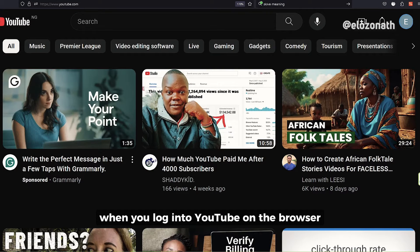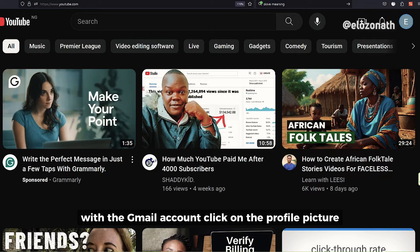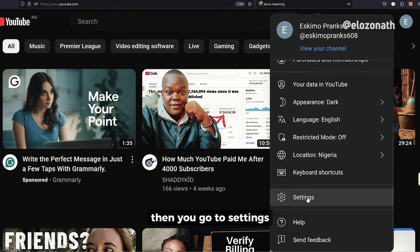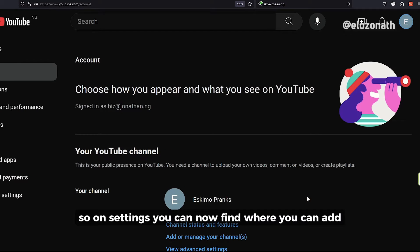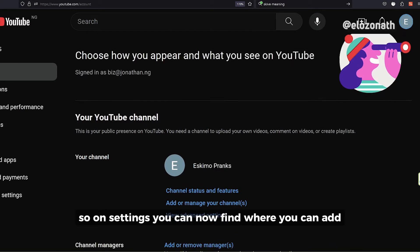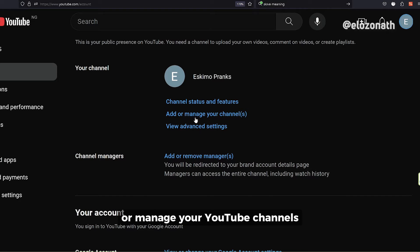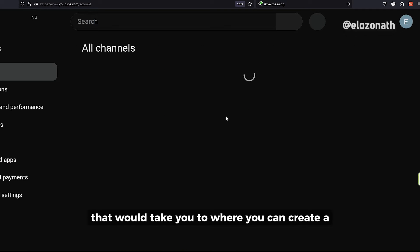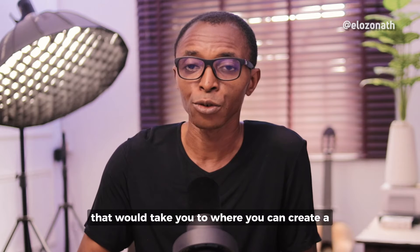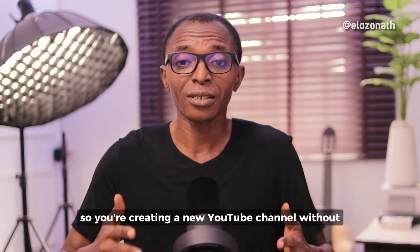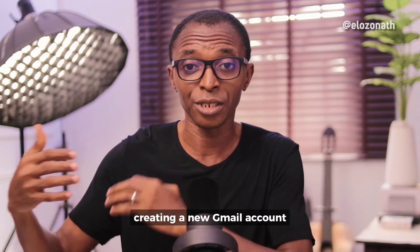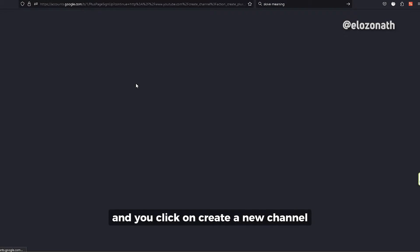So what you need to do is log into YouTube on a browser — either Safari, Google Chrome, or Firefox. When you log in with your Gmail account, click on the profile picture, then go to Settings. On Settings, you can find where you can add or manage your YouTube channels. Click on the link that will take you to where you can create a new YouTube channel without creating a new Gmail account, and click on 'Create a new channel'.